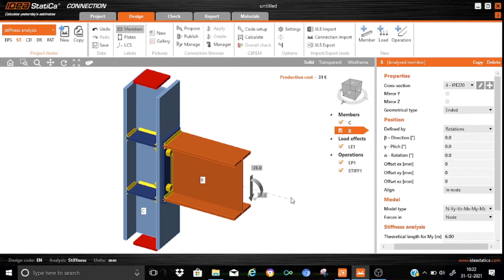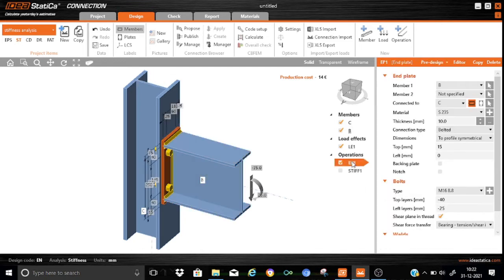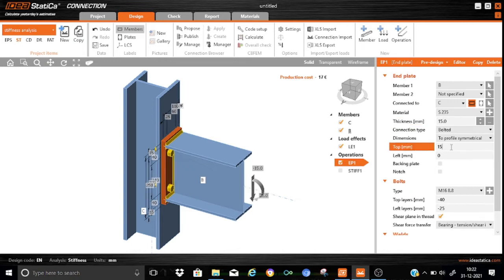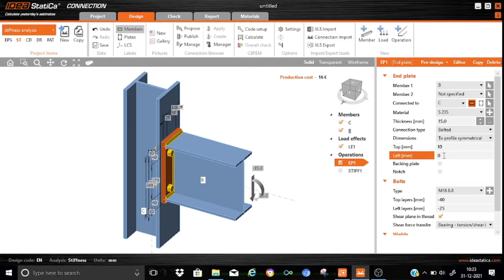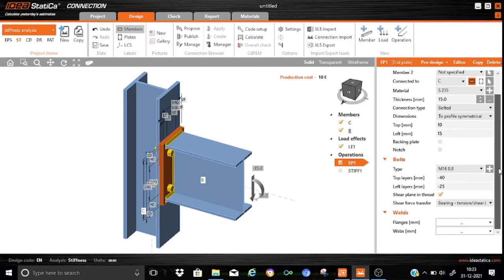Now, let us go straight for correcting the parameters required for the manufacturing operations. Here, we will not use any stiffener. What I will do is that as this connection model comes with the stiffener plates, we will just inactivate it. We don't need those plates. And we will straight away go for that end plate connection. We will start modifying it. Member 1 will be B, Member 2 not specified, connected to C, and it will be S-235. And the thickness will keep it as 15 mm. And it is a bolted connection. Dimensions to profile symmetrical. We will keep the dimensions of the end plate as the profile symmetrical. And we will input the required parameters as the top as 10 mm and the left dimension as 15 mm. We don't require any backing plates. The dimensions of the end plate is properly populated.